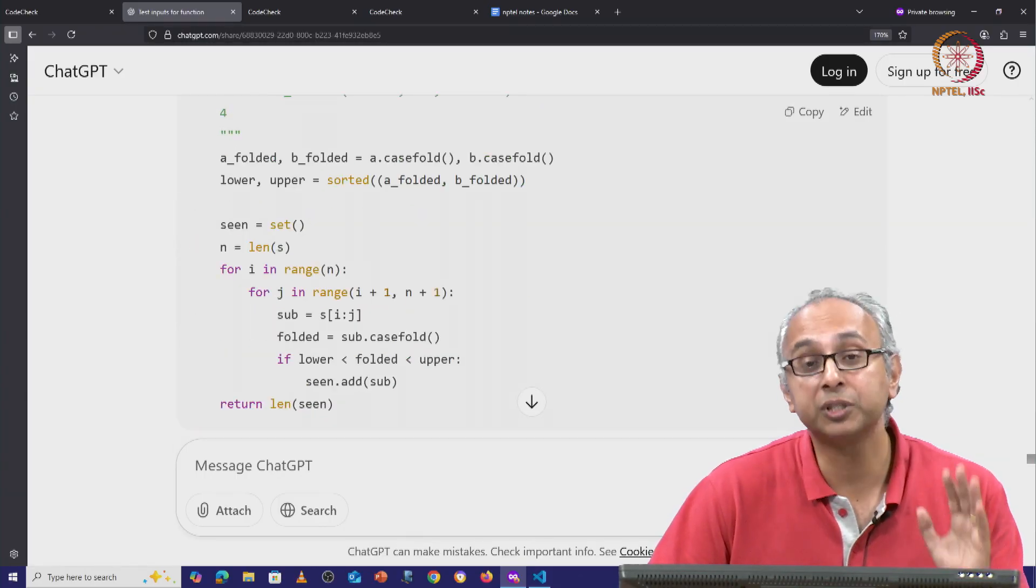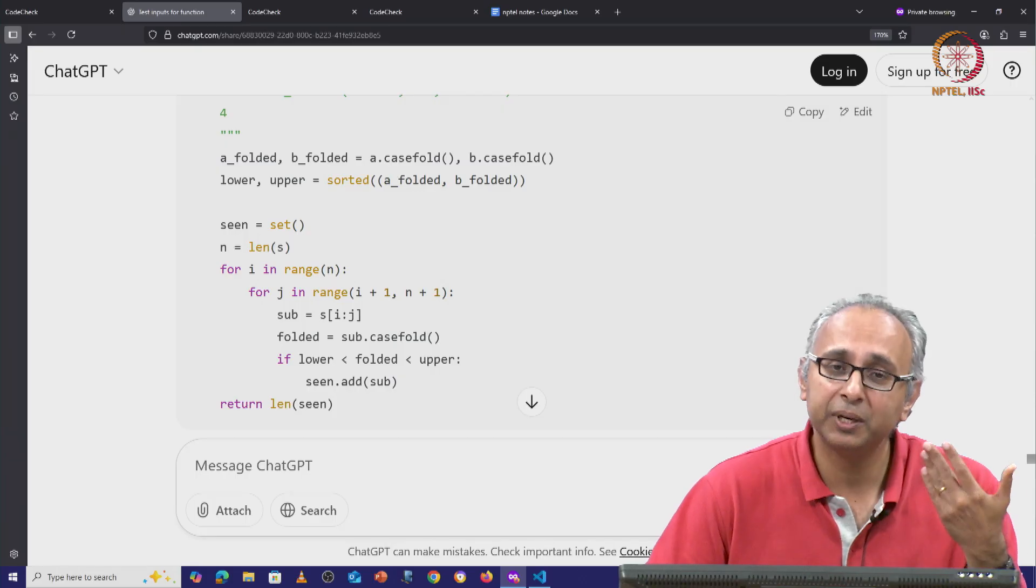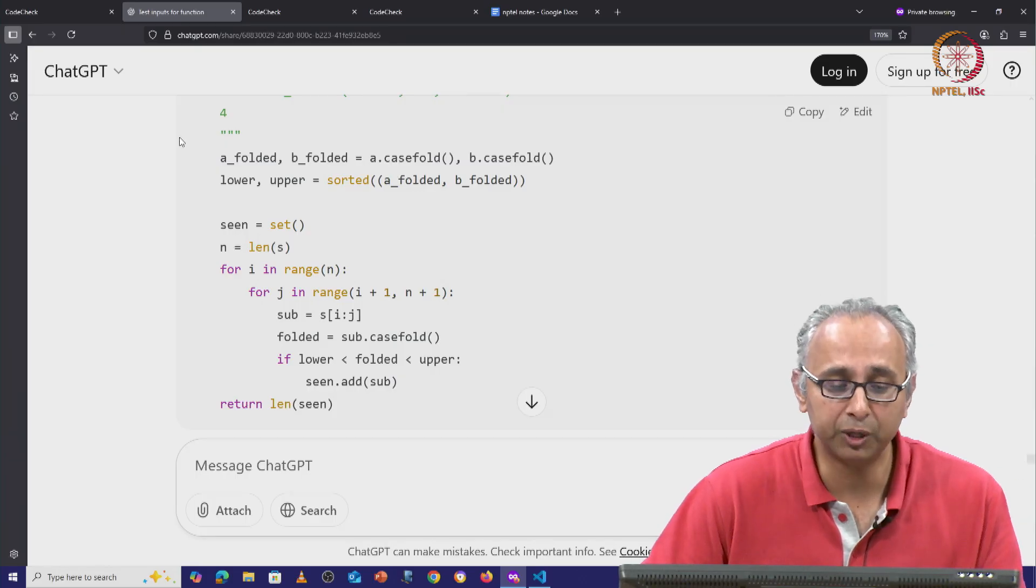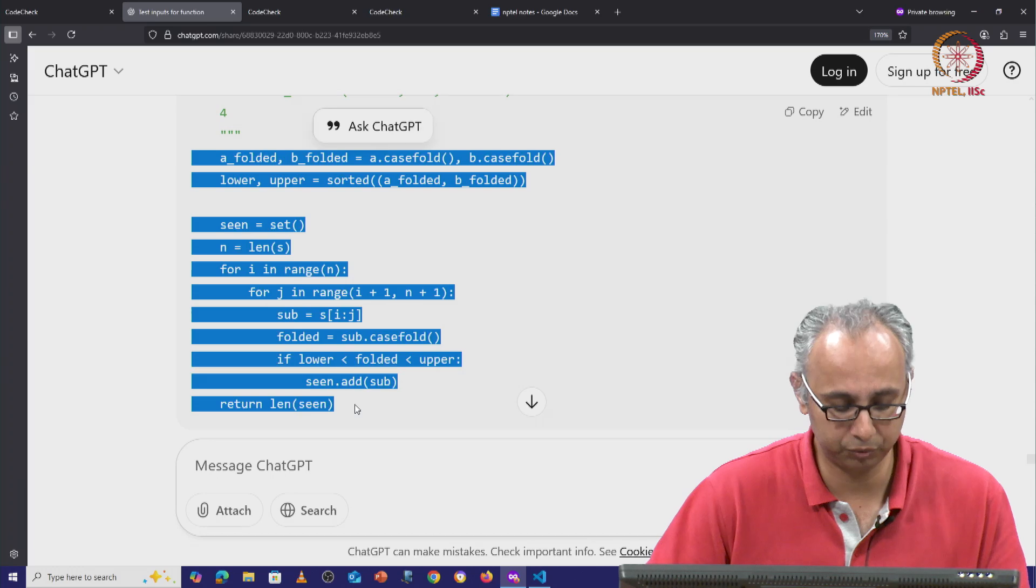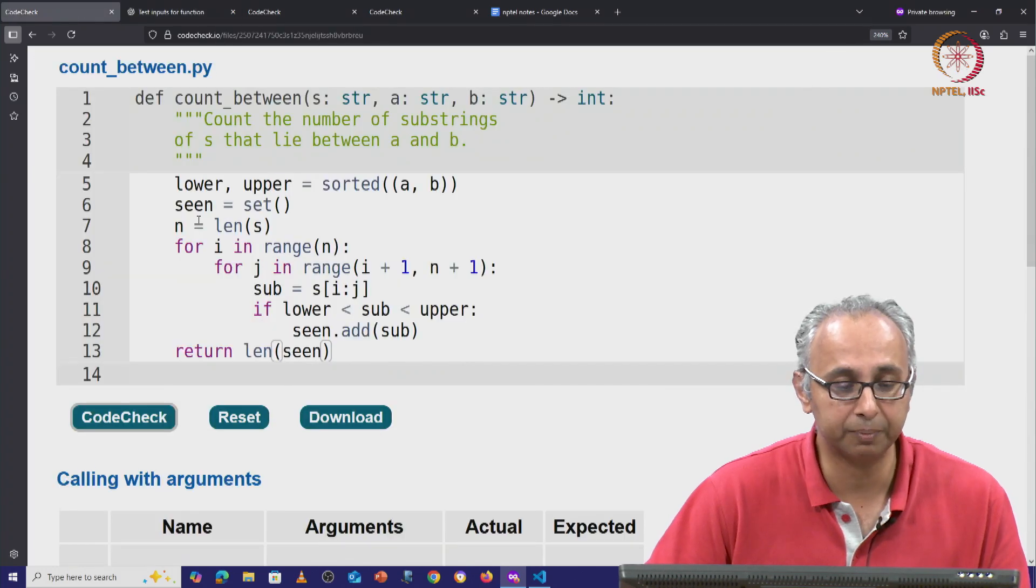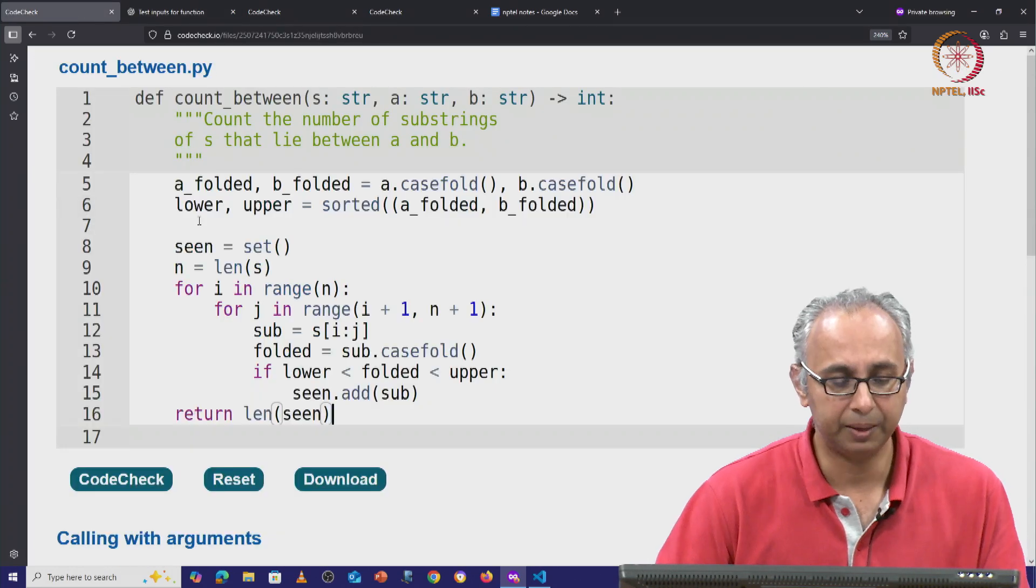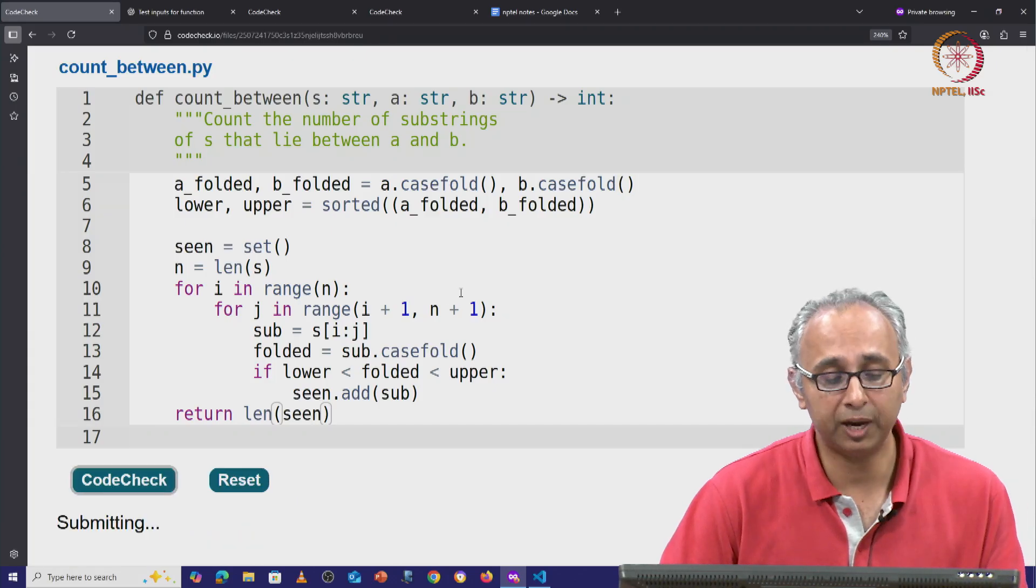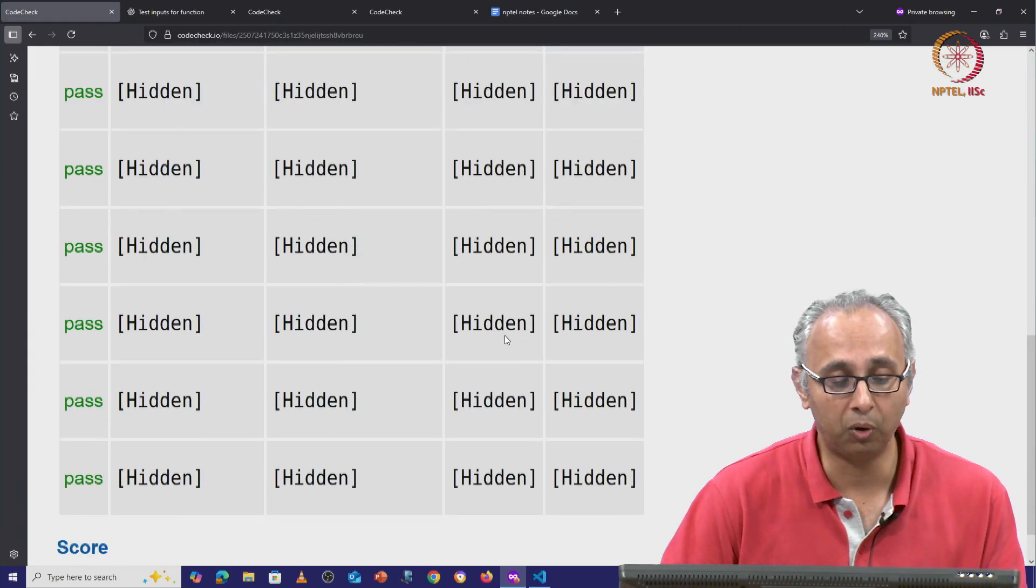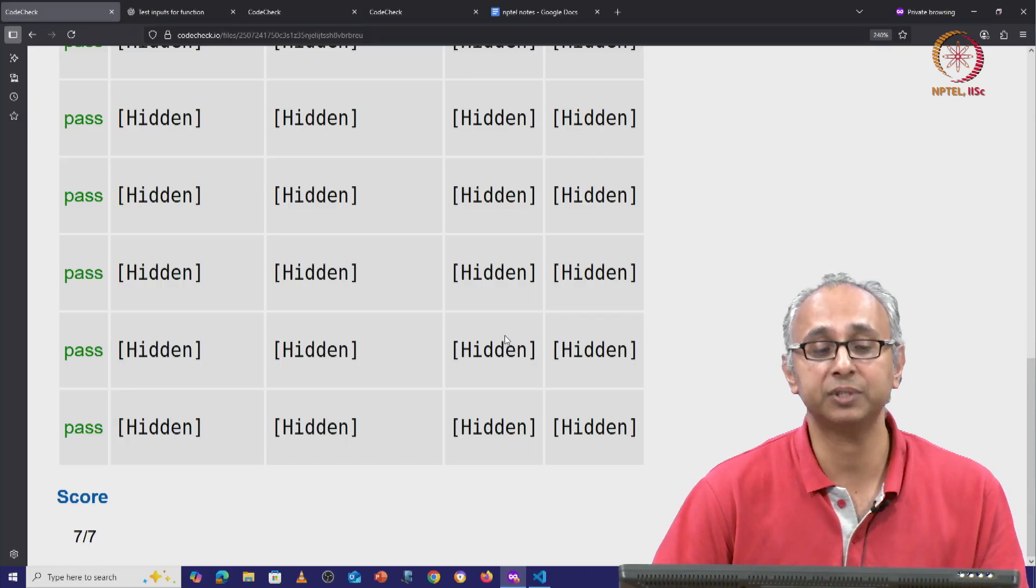But if we run this code, if we copy paste this code onto our code check platform, if we eliminate this and paste this, then this code finally should pass all the tests. And we get 7 out of 7.